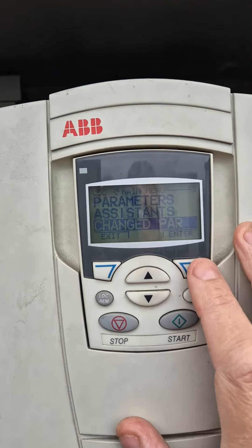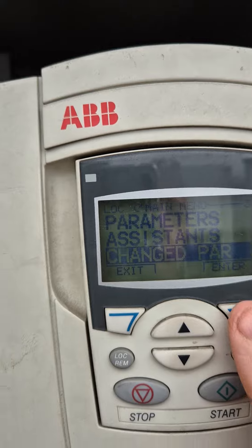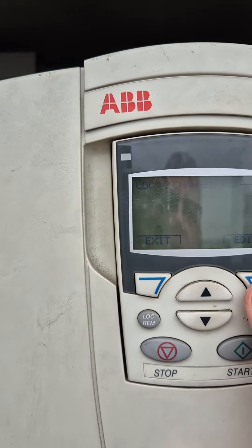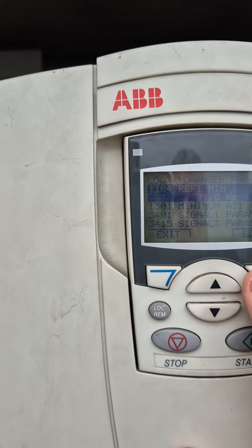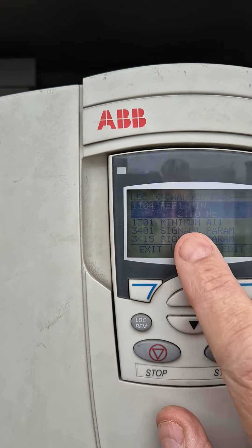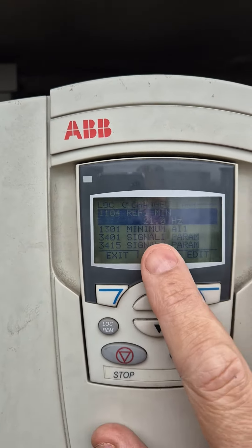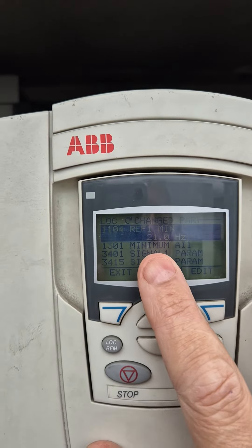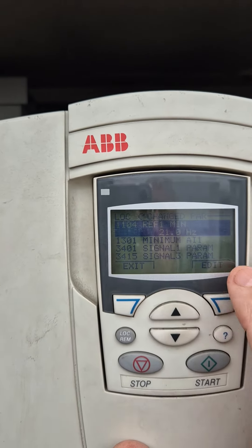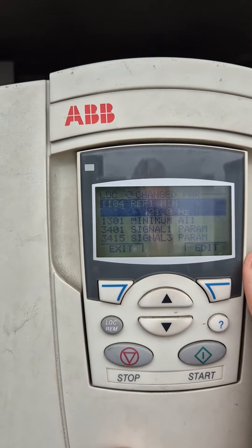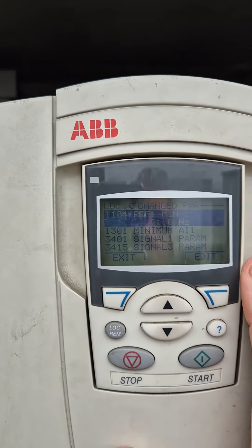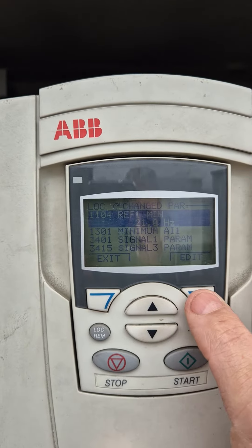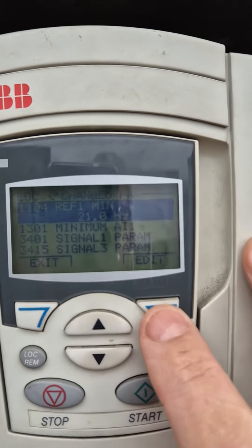Go to change parameters and press enter. You've got your megahertz — at the moment it's running on 20 megahertz. The cooling towers are running quite hot, so what we need to do is speed them up. Press edit.